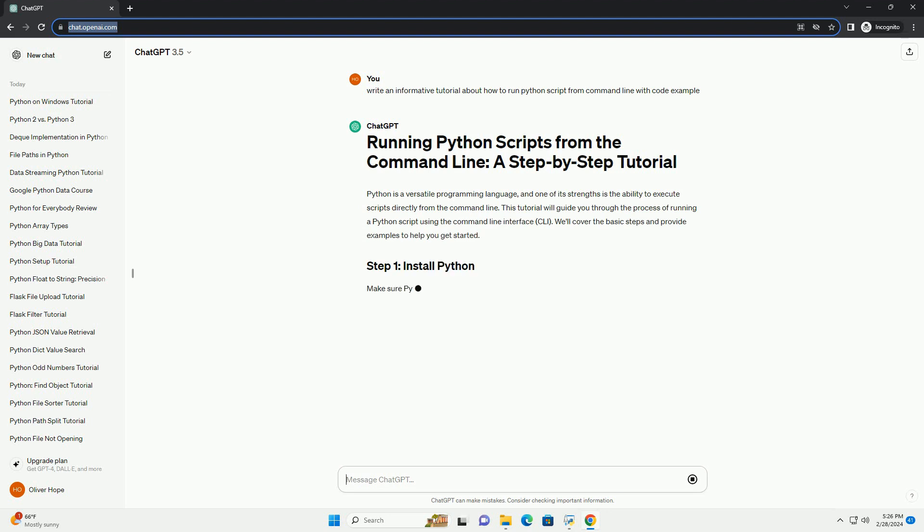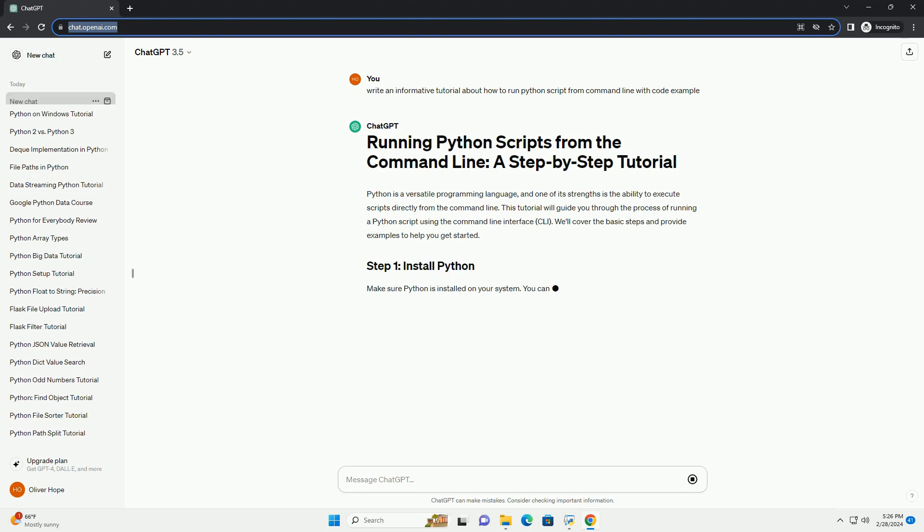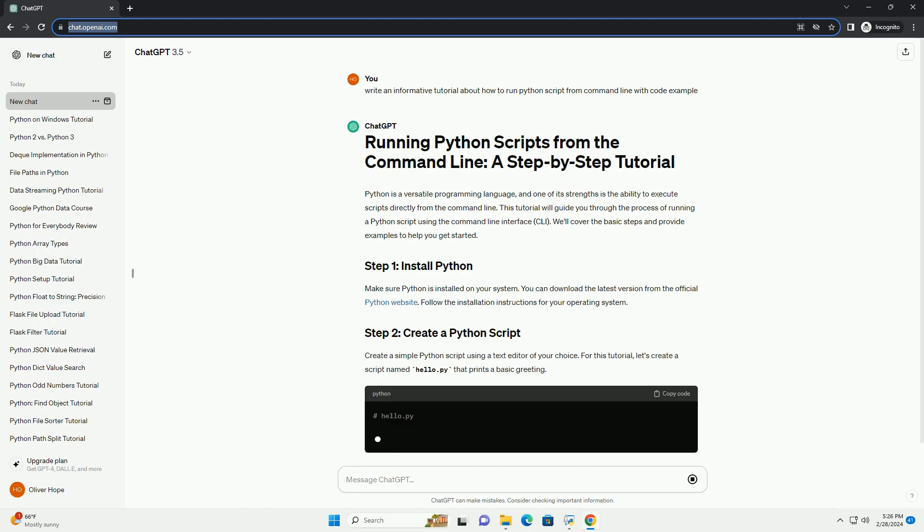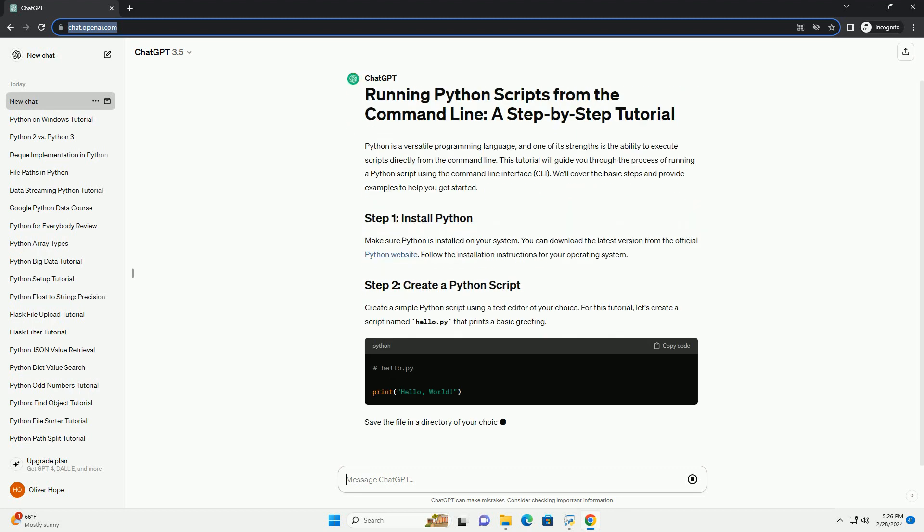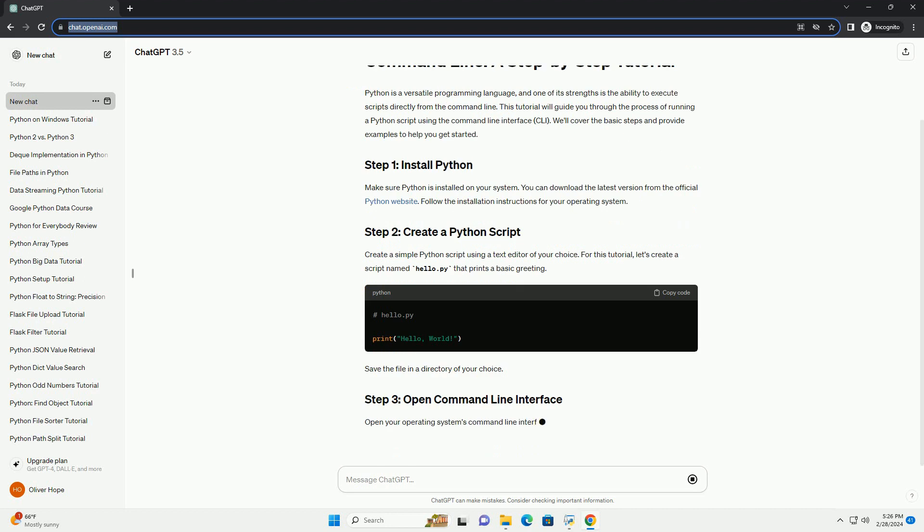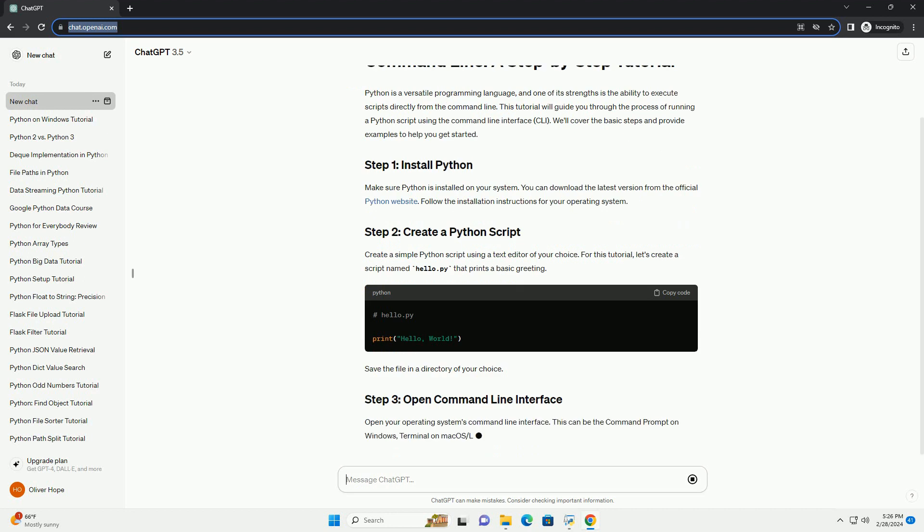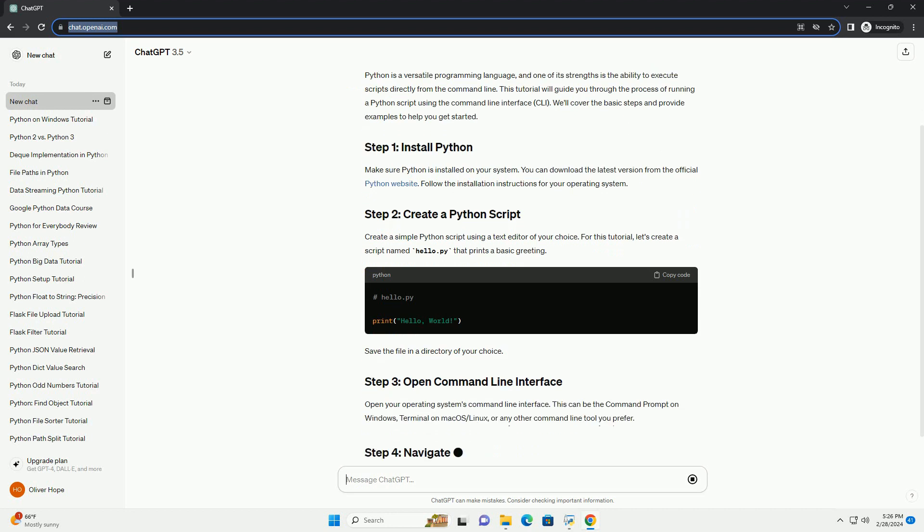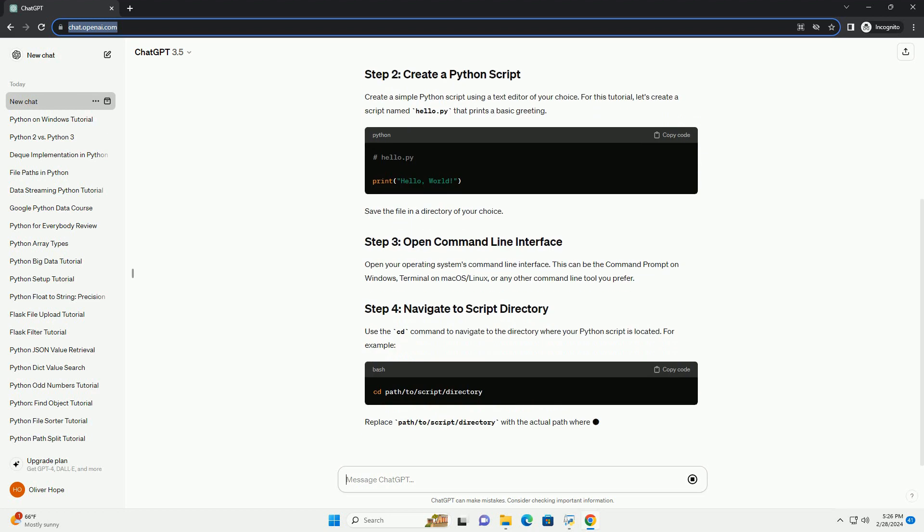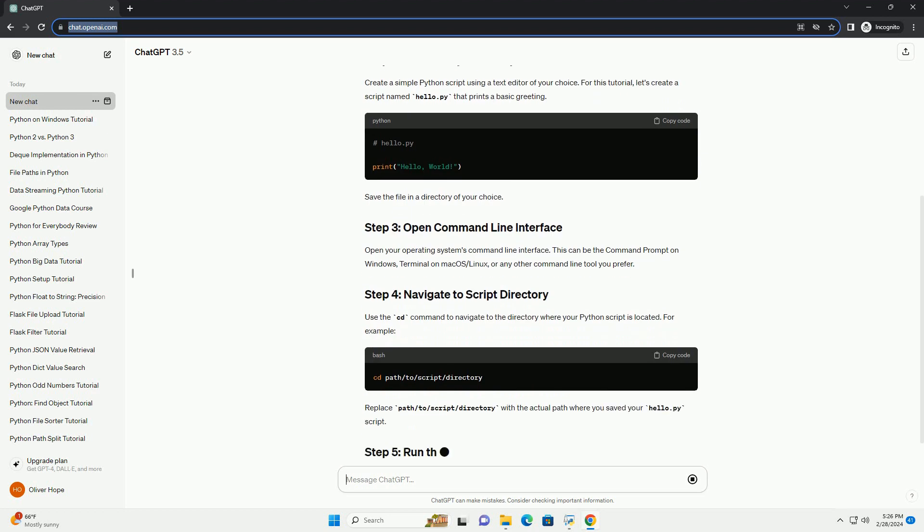Make sure Python is installed on your system. You can download the latest version from the official Python website. Follow the installation instructions for your operating system.